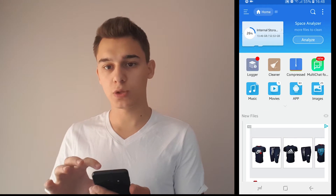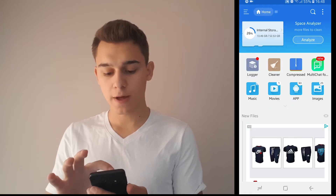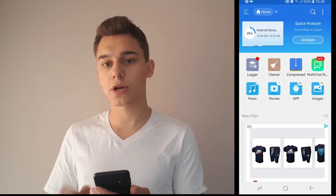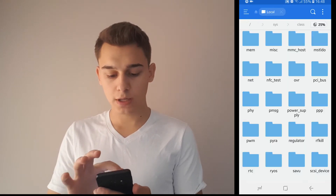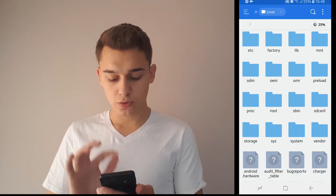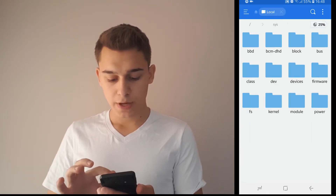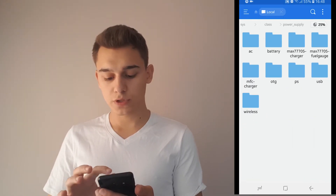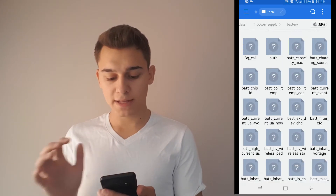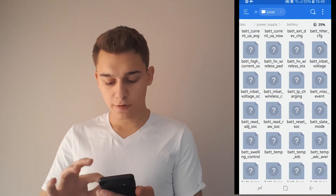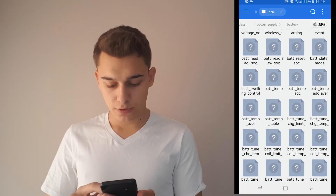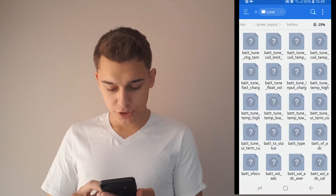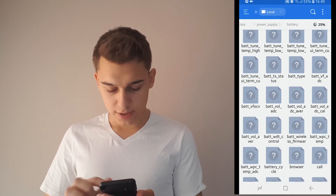You'll be greeted with this page. Click on the top where there is the little micro SD card icon, then go into the slash, go to system, go to class, then swipe down until you see power supply, then go to battery.